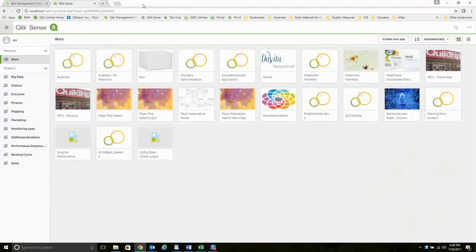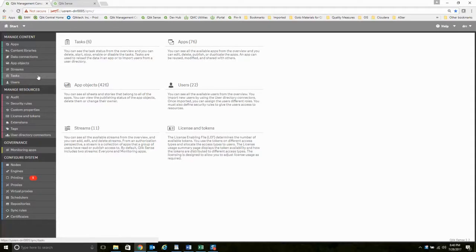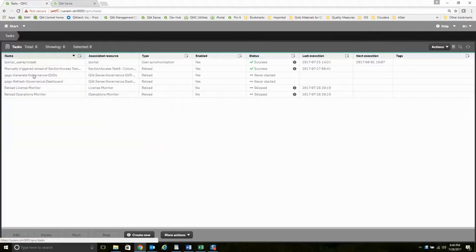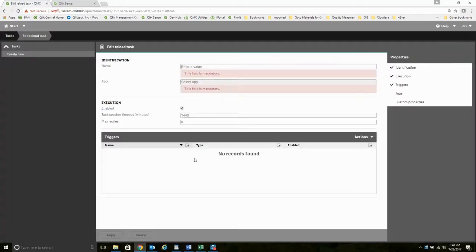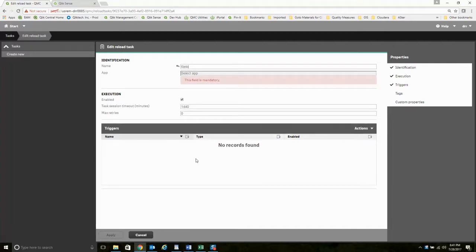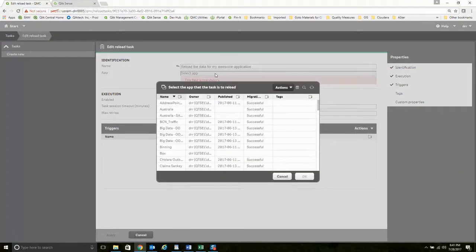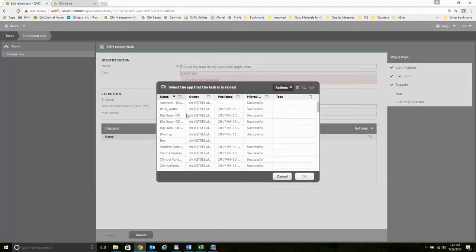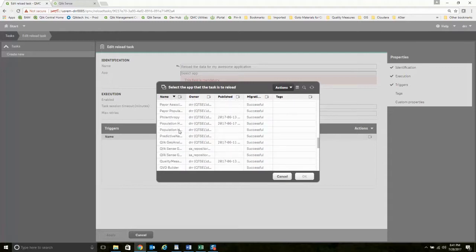Once you've got your applications built, you need to get these things published, right? You need to do these tasks that are scheduled. We provide a scheduling engine that you can use. So I'm going to go out to my tasks, and I'll say I want to create a new task. And I'm going to call this reload the data for my awesome application. And of course, you might use something a little bit more appropriate for what you're going to do. I pick the application that I want to reload. I'm going to pick my population health application.